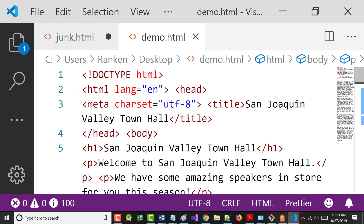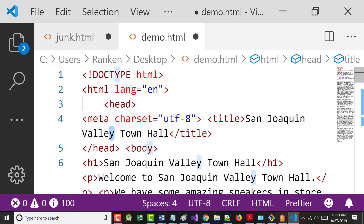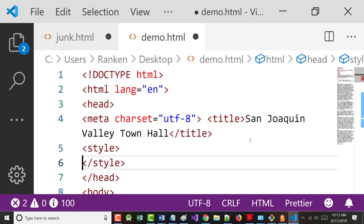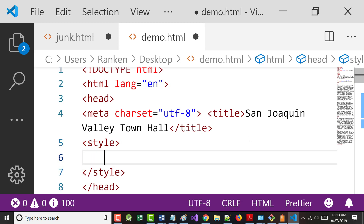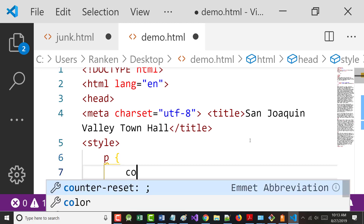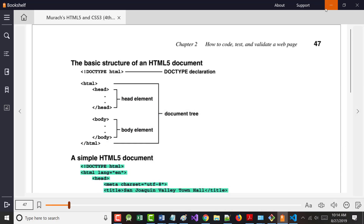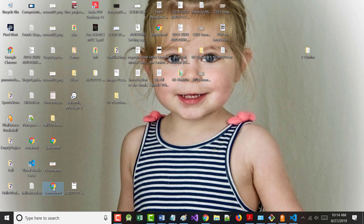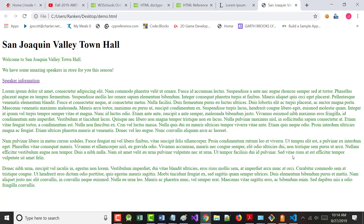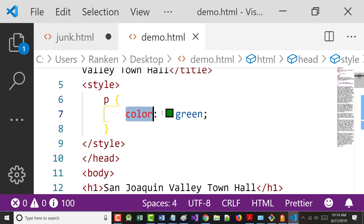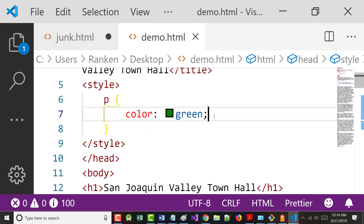Now I'm going to show you something - don't worry if it doesn't make sense yet. I'm going back to the head section and I'm going to type in a style block. I want all of my paragraphs to have a color of green. There it is - that was your first example of CSS, cascading style sheets. I told the system to take every paragraph and change the text color to green.